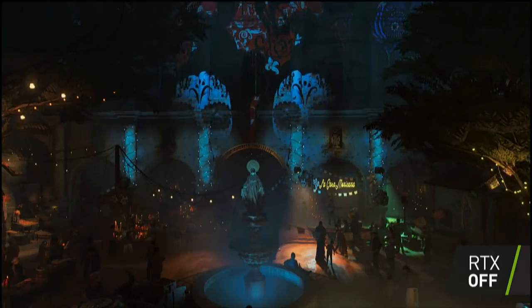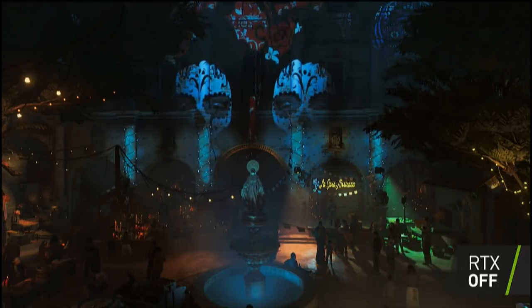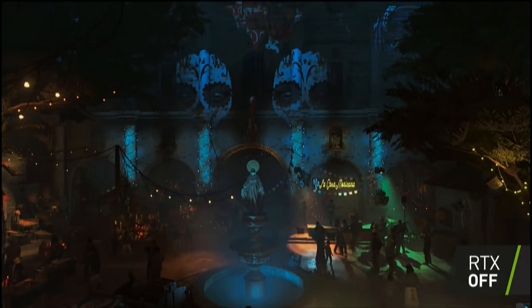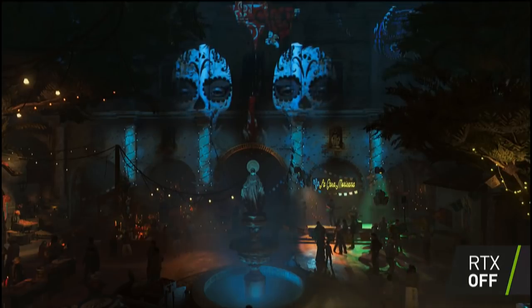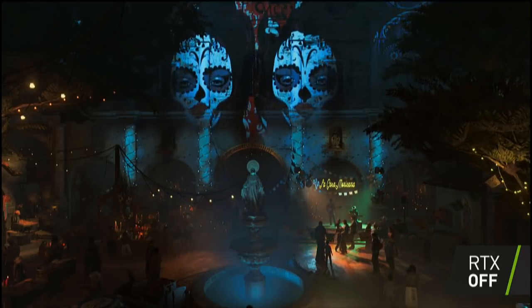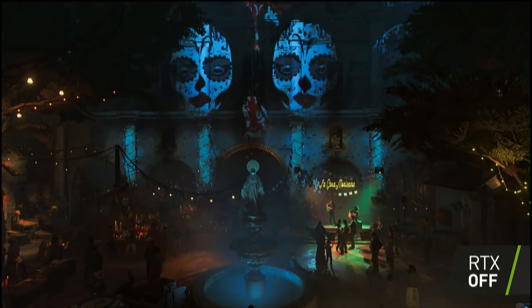So what we did is we worked with Nixies and Eidos Montreal to bring real-time ray-traced shadows to Shadow of the Tomb Raider.